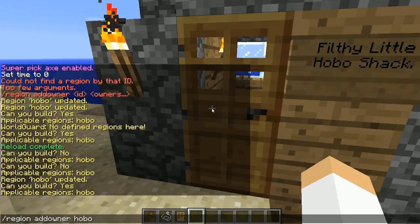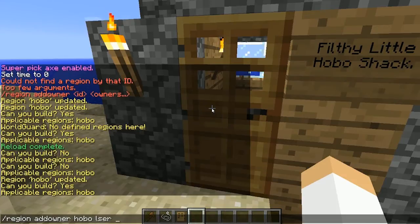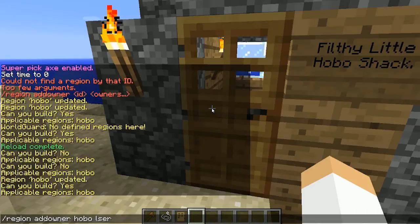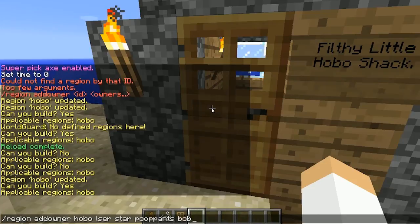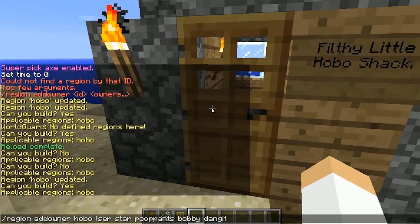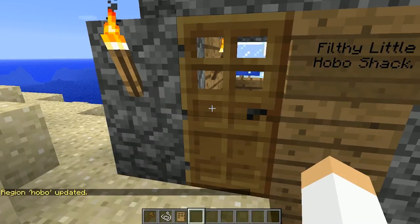Instead, we can do region add owner, then the region name — hobo — and then list every single player we want to add, all separated by spaces. So I'm just making up names right now: Star, Poopy, Pants, Bobby. Space in between each one, then press enter.